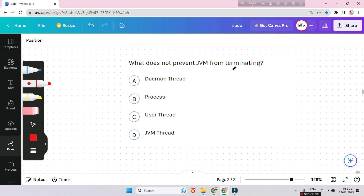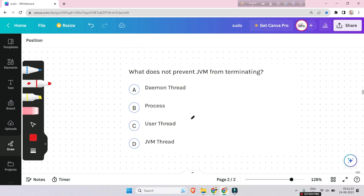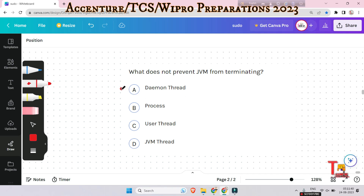The next question is: what does not prevent JVM from terminating? If you can solve it, please give me the answer in the comment section. The answer will be daemon thread.